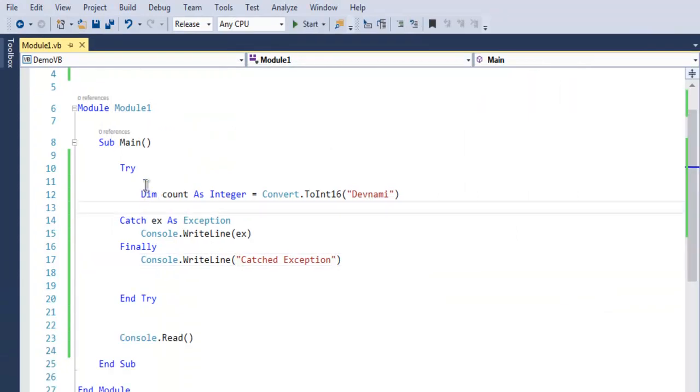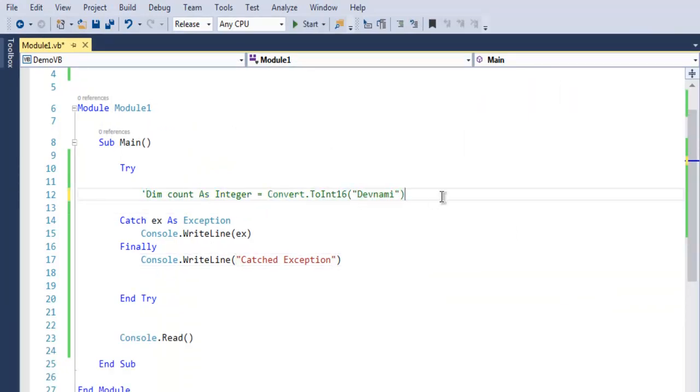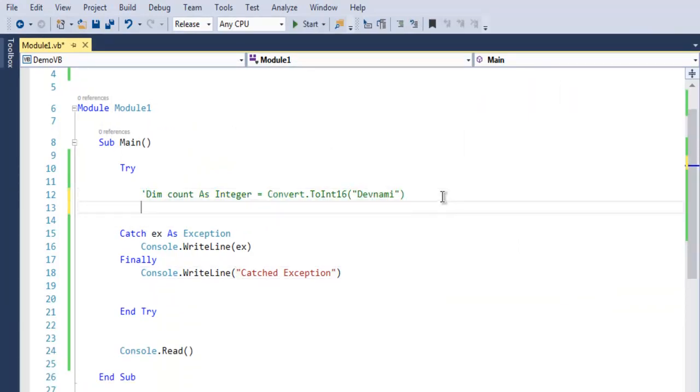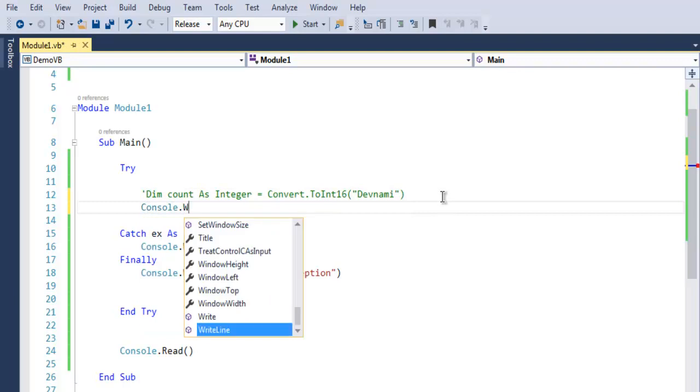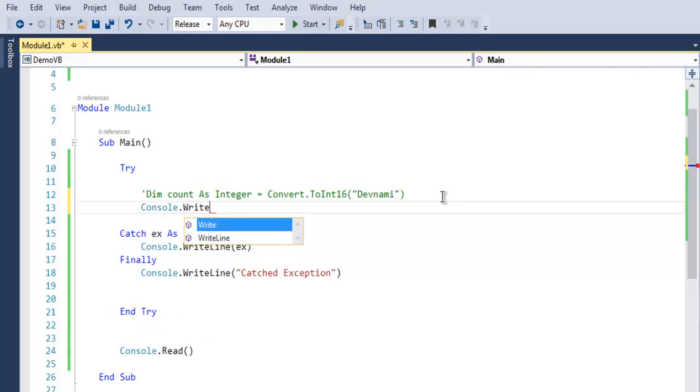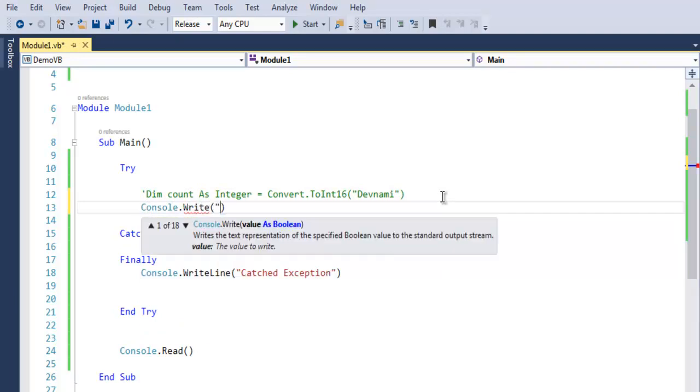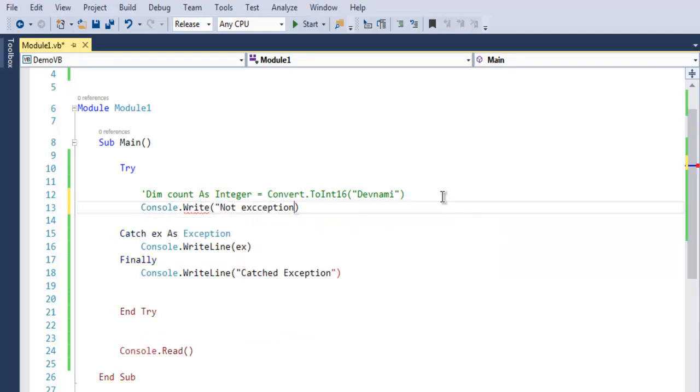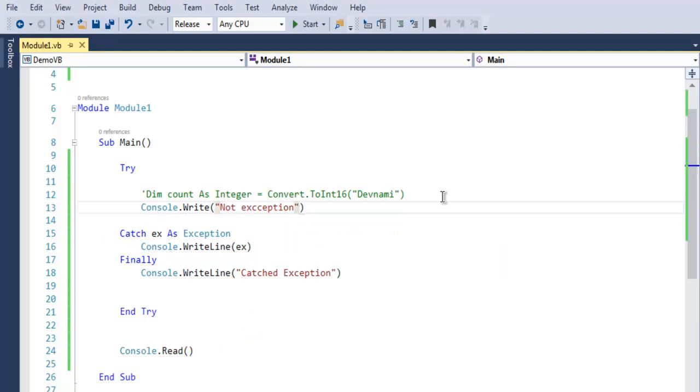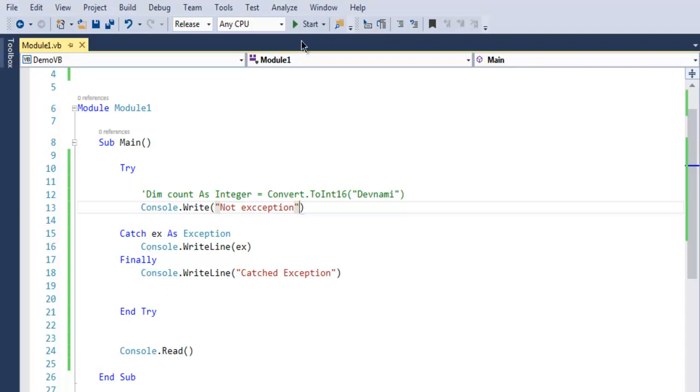Even if you put this exception in comments and try to output, let's say console.write 'No Exception,' and if you execute this, still finally block will execute without having to make use of your exception block. Because try will execute normally and then it will directly jump into finally.